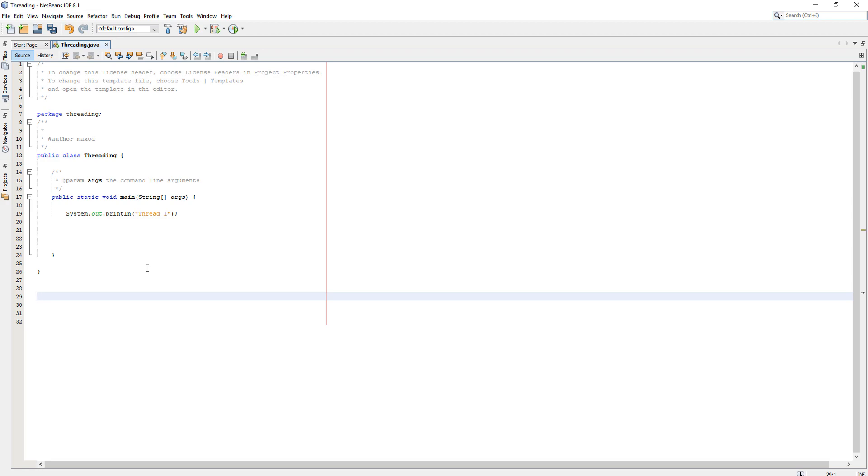Basically we can create multiple threads where each one can do a different task at the same time and we can basically speed up the process of doing a certain task.